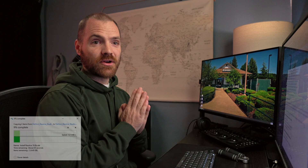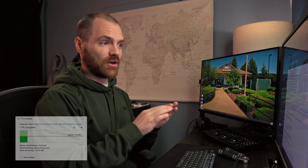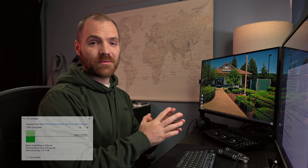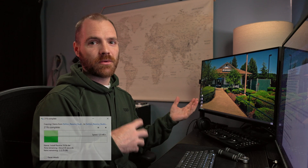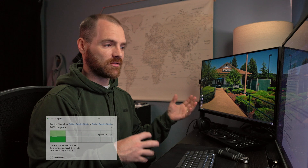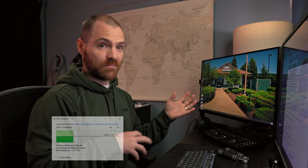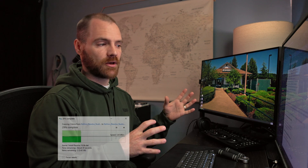They recommend a full project library backup as well as individual project backups before opening projects in 19.0. This should go without saying — anytime you're going to update the program you use to edit with, where all your projects are stored, you're going to want to back up any of those projects that you haven't backed up yet.